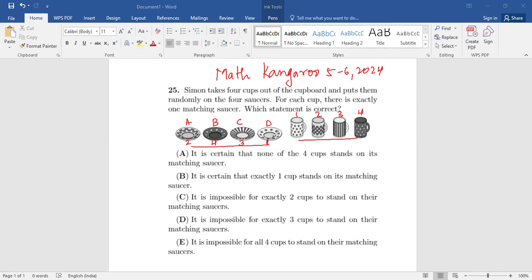Now the question is: which statement is correct? Statement A: it is certain that none of the four cups stands on its matching saucer. If you read this, you are randomly placing them, so there is a possibility that you put them on their matching saucer. It's not certain — there's still some percent chance you could do it correctly. So statement A is false.